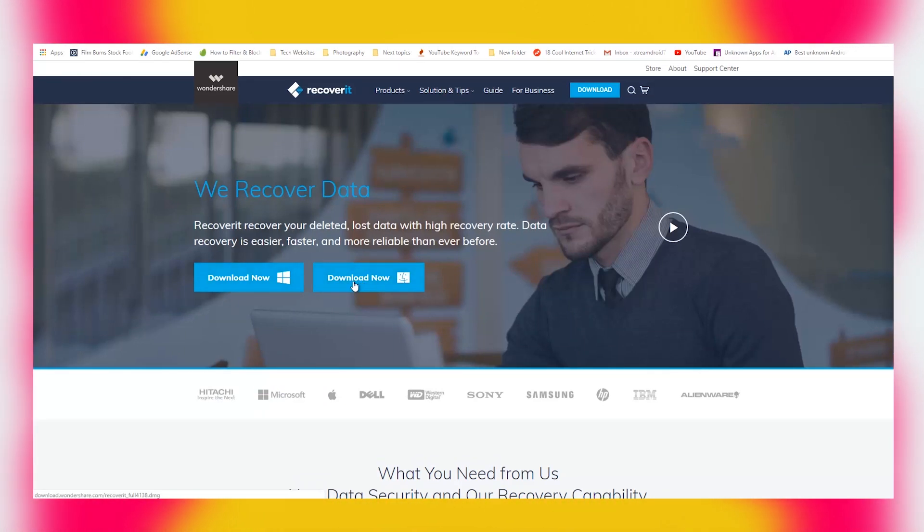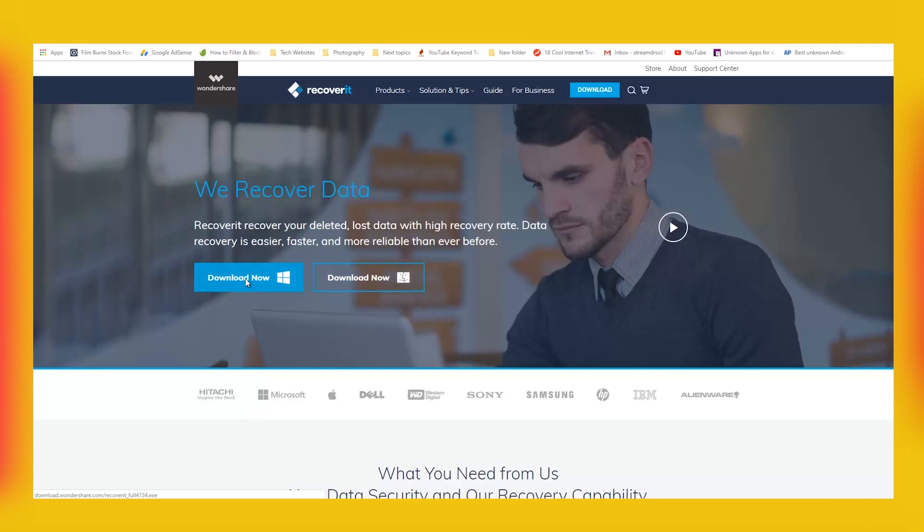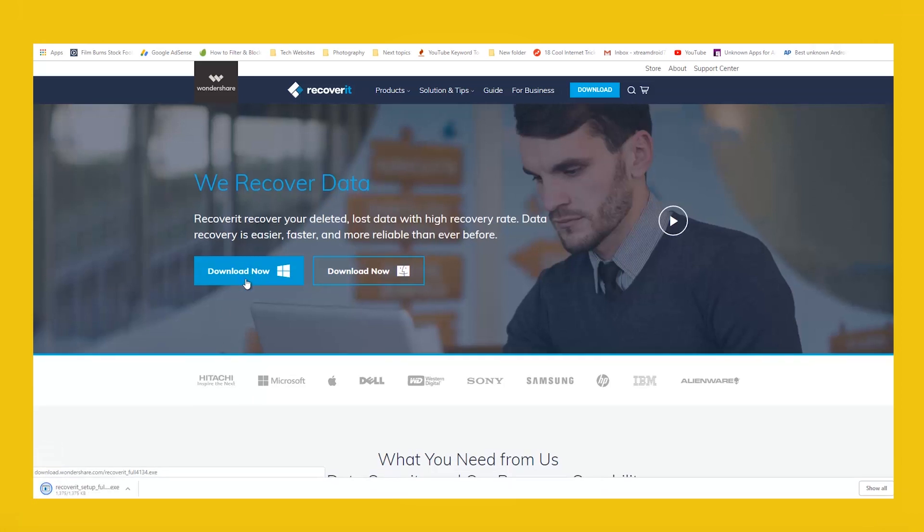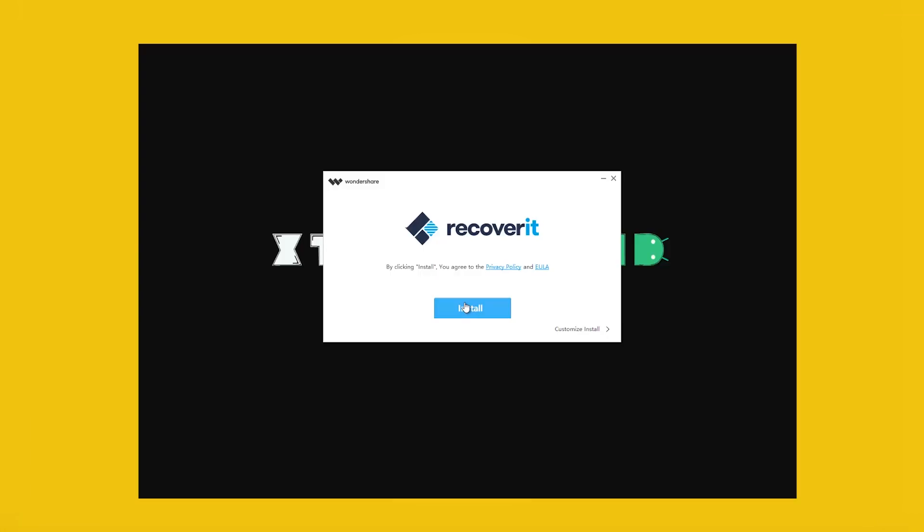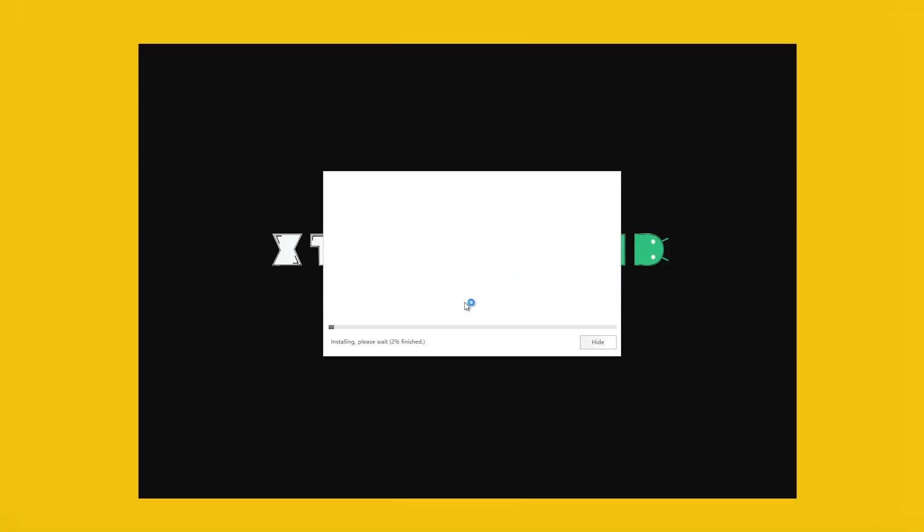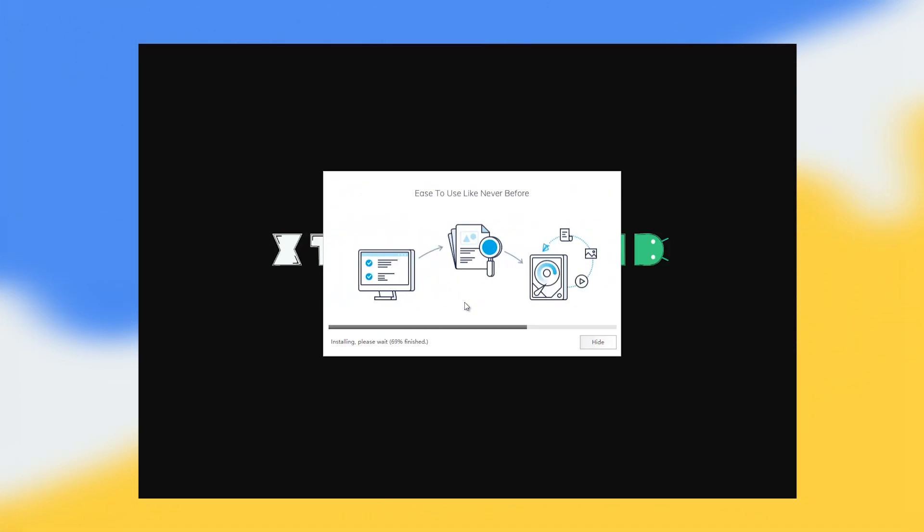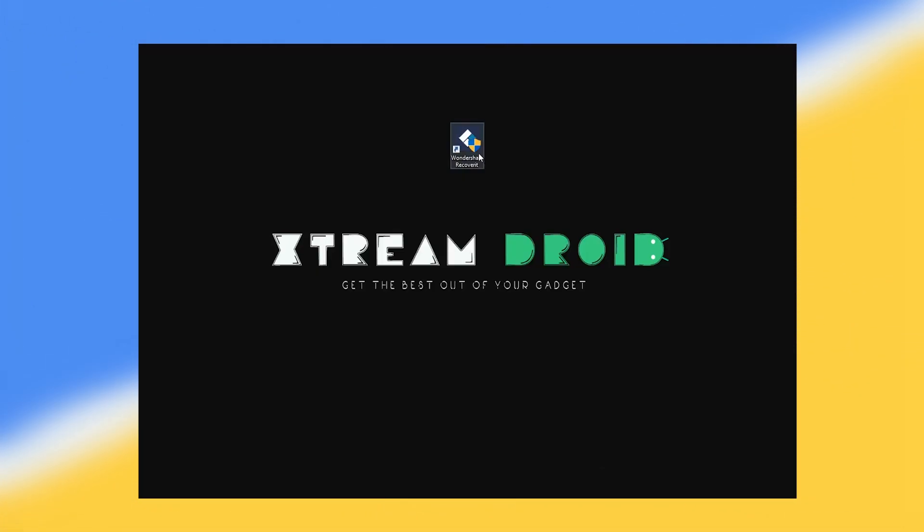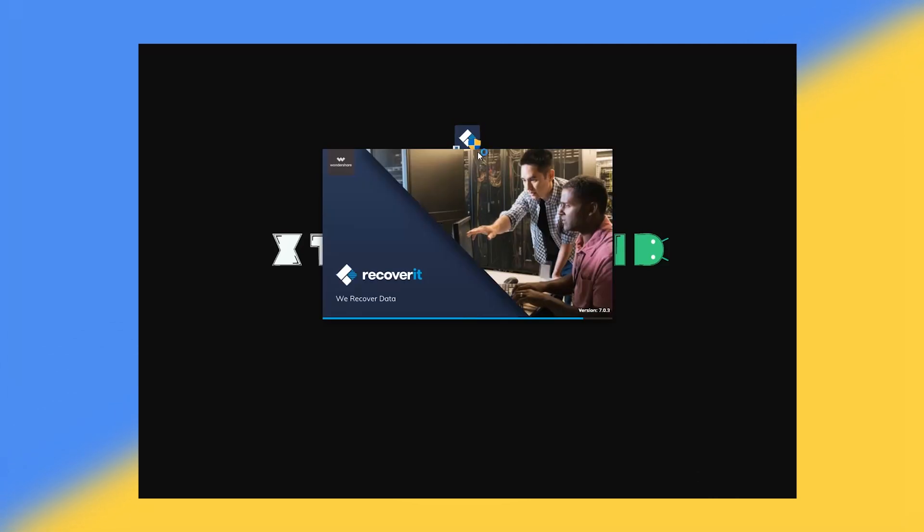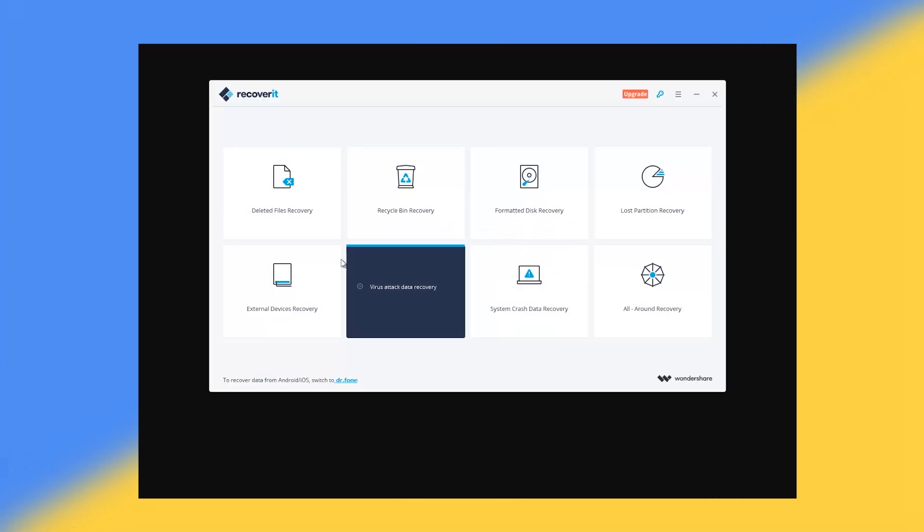Once the download is completed, leave your internet connection active and run the setup. It will download the necessary files required for the complete installation of Wondershare Recoverit. Now launch the software from the installation prompt or use the icon from your desktop screen to do so.